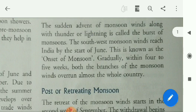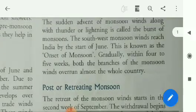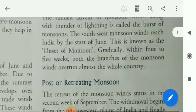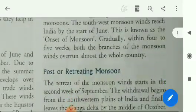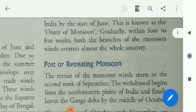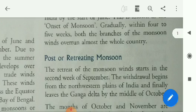The sudden advent of monsoon winds along with thunder or lightning is called the burst of monsoon. The southwest monsoon winds reach India by the start of June, which is known as the onset of monsoon. Gradually, within four to five weeks, both branches of the monsoon winds overrun almost the whole country.